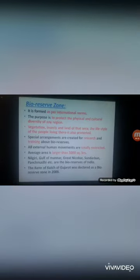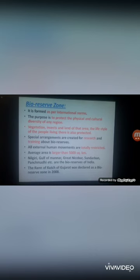Bio reserve zones are formed as per international norms. Their purpose is to protect the physical and cultural diversity of a region, including vegetation, insects, wildlife, land, and even the lifestyle of the people. Special arrangements are created for research and training about bio reserves, and all external human movements are totally restricted.